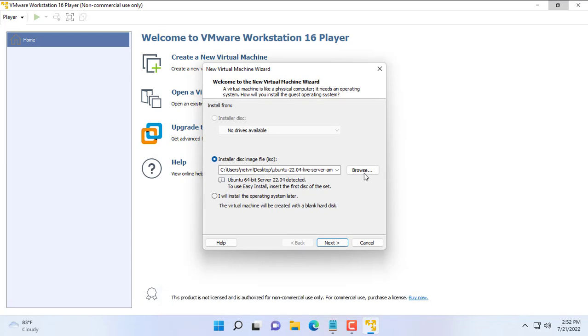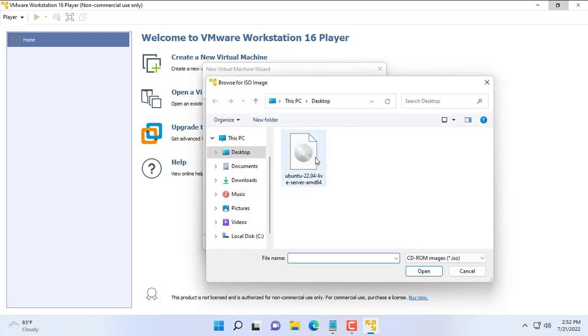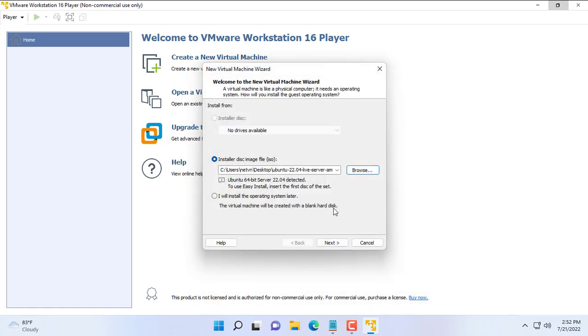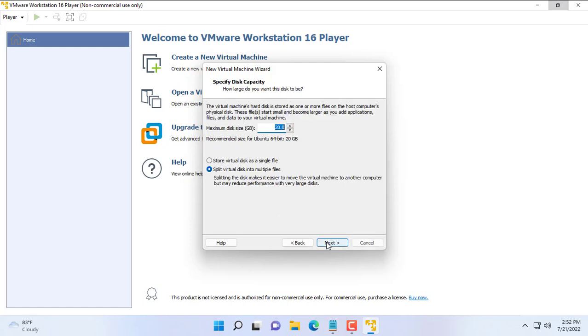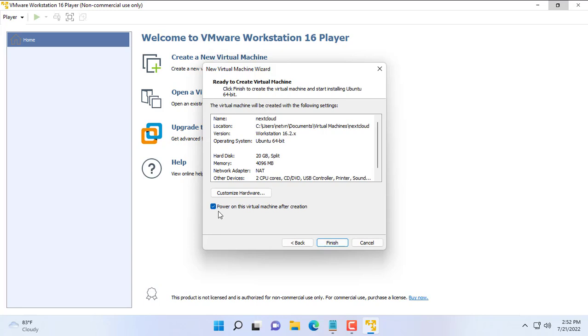Now you create a new virtual machine Ubuntu. The operating system used in this video is Ubuntu Server. So that you do not have to wait long, I have downloaded the ISO file to install the Ubuntu Server operating system on your computer.